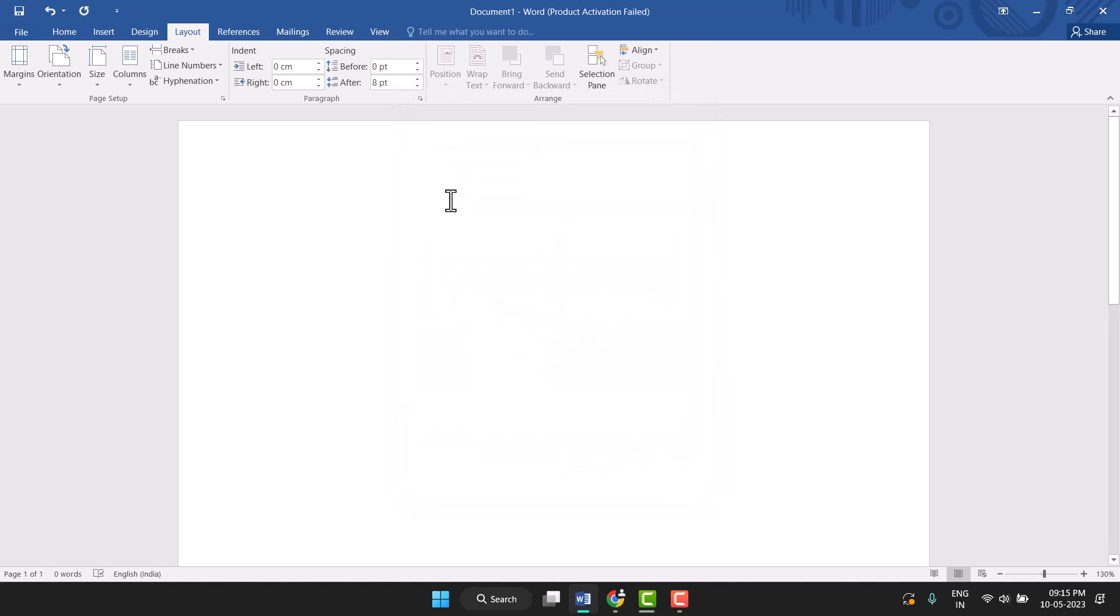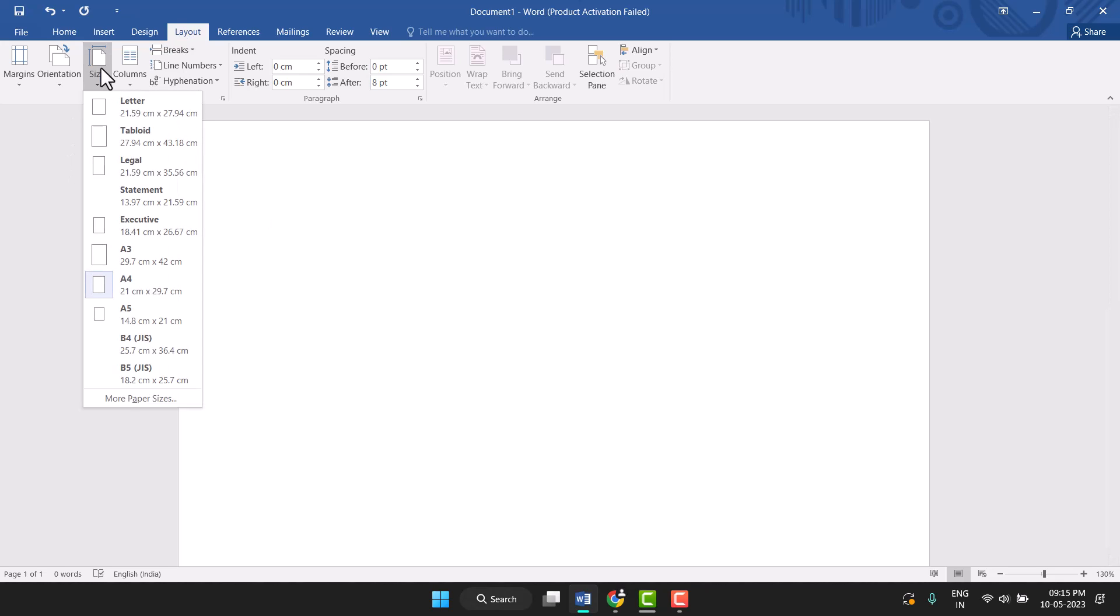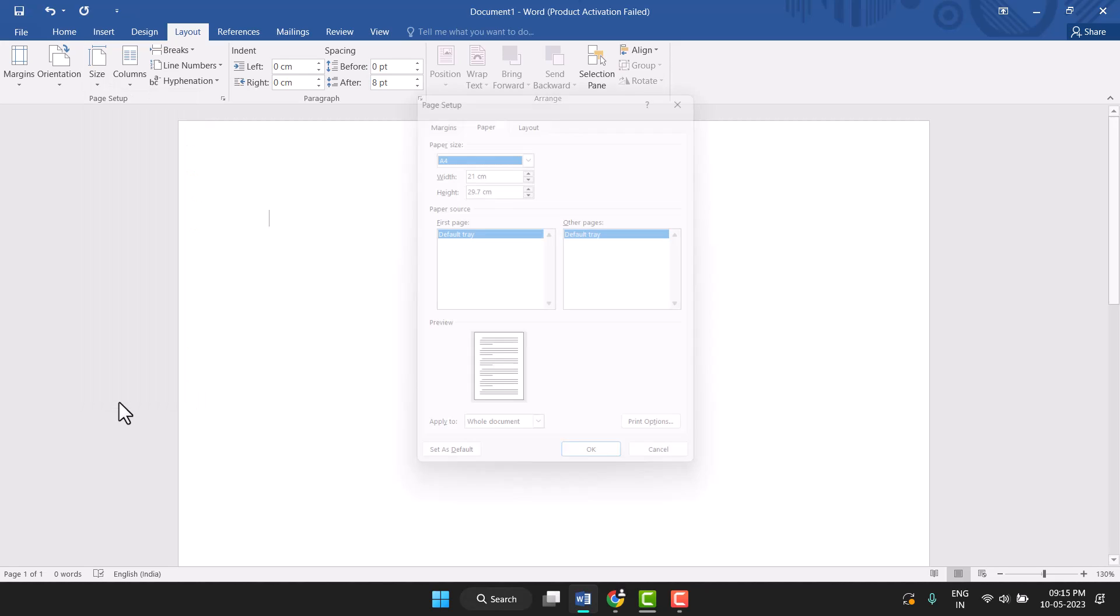So you've changed this paper size to A4. Again, I will show you. Firstly, you need to click on Layout, and then Size. Just click on it, and this More Paper Size option, you see this last option, just click on it.